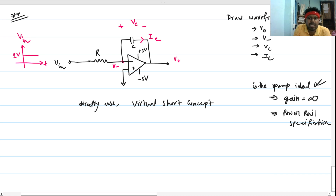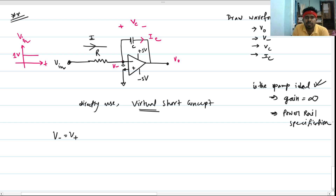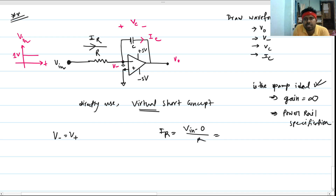Using the virtual short concept, we know that V_minus equals V_plus. Since V_plus is grounded, V_minus equals zero. With a constant voltage source V_in and a constant resistance R, and V_minus grounded, the resistor current I_R equals V_in divided by R, which is a constant current flowing through that path.